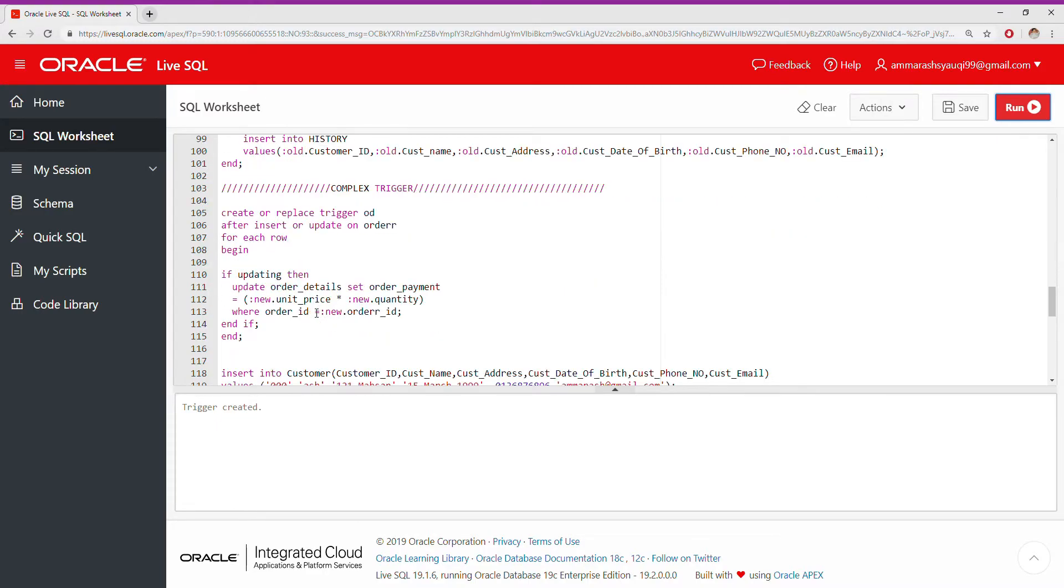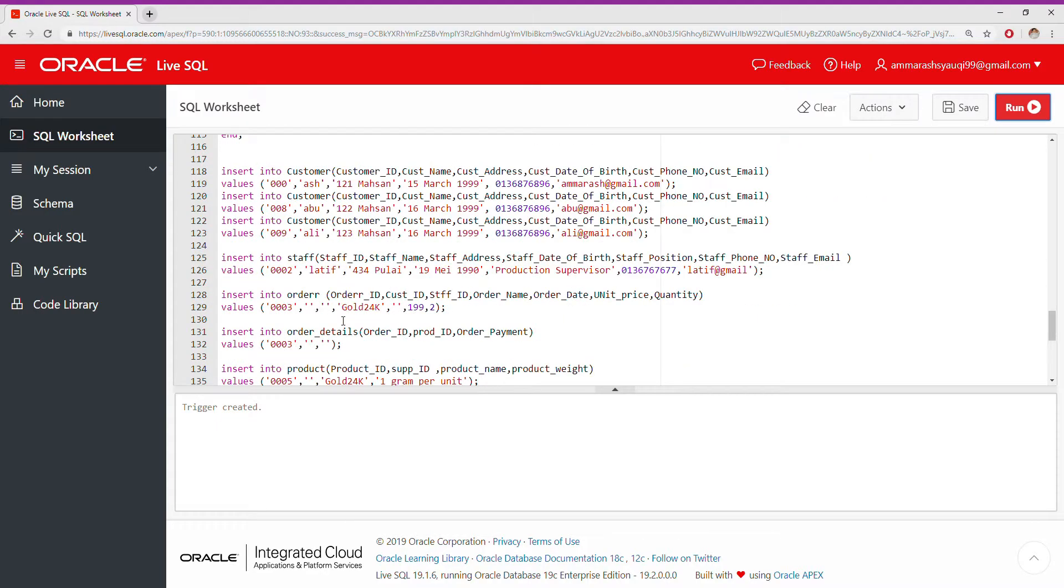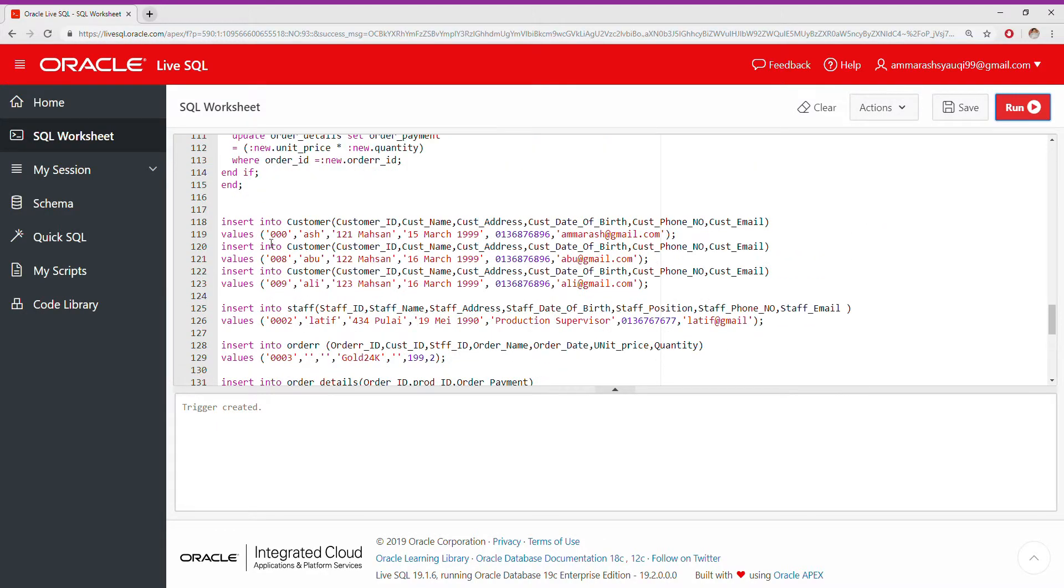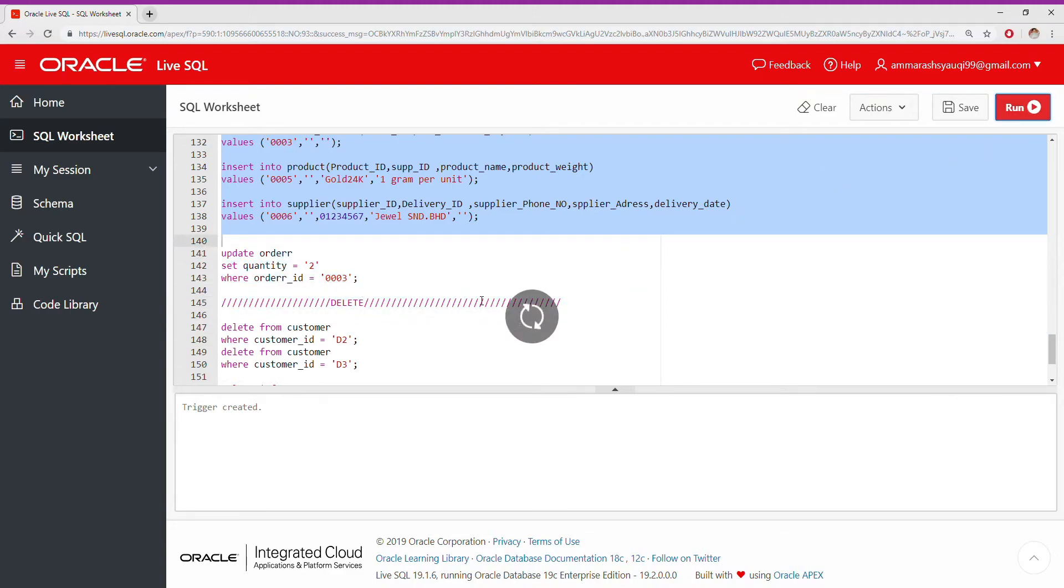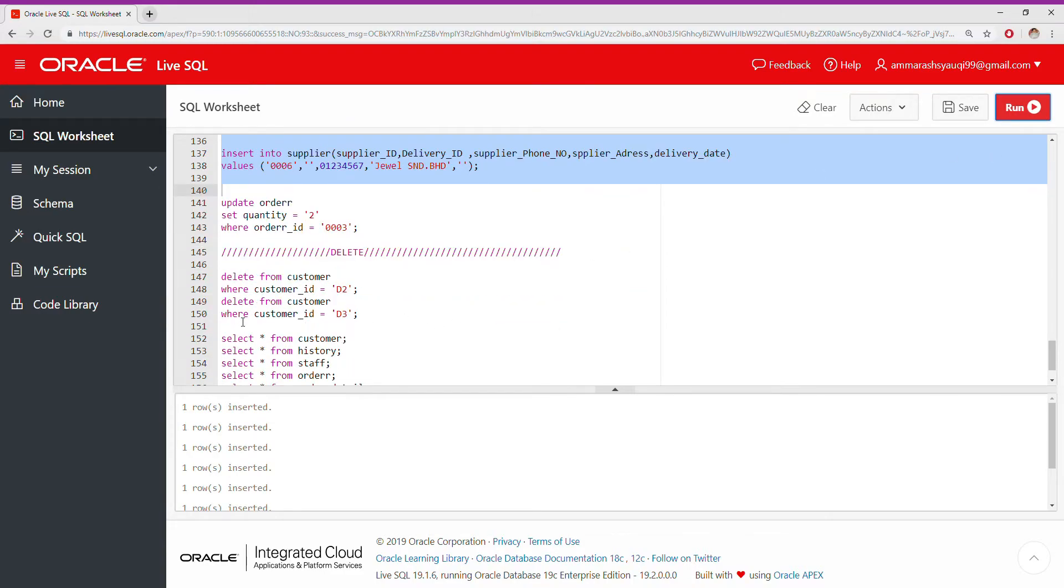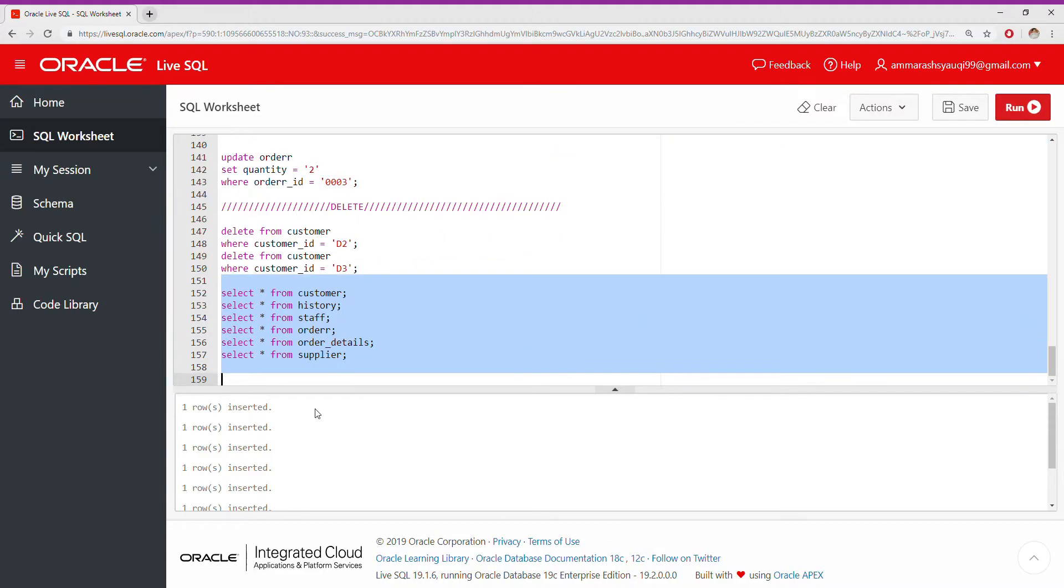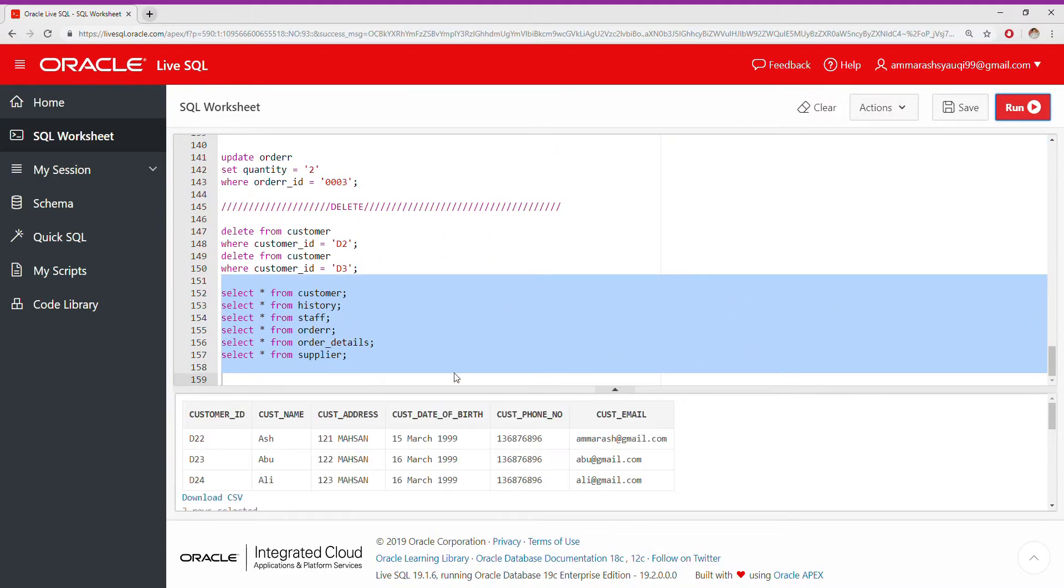Next, I insert the value of data in the table, then I view all of the table.